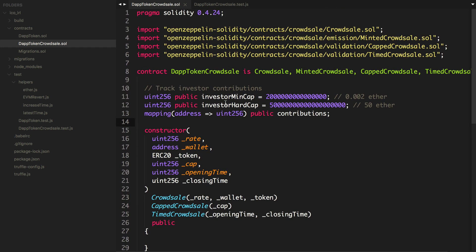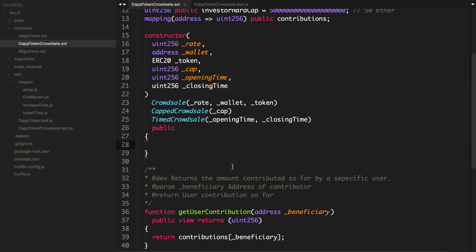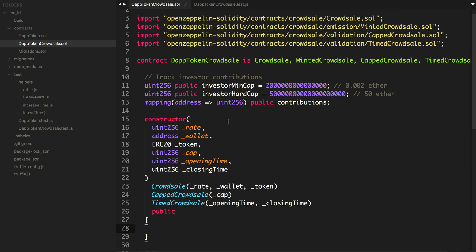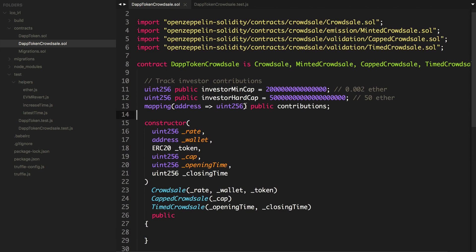What we want to do is have an admin essentially gather information about the people who want to contribute to the crowd sale. If they pass those requirements, then they'll be added to the whitelist. We'll keep track of a whitelist, and if an investor is on the whitelist, then they can purchase in the crowd sale.